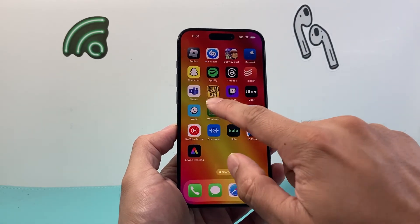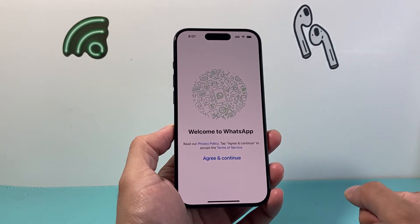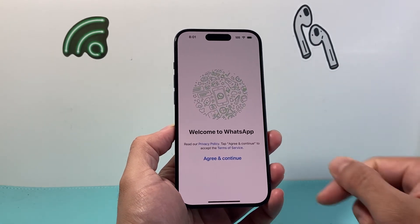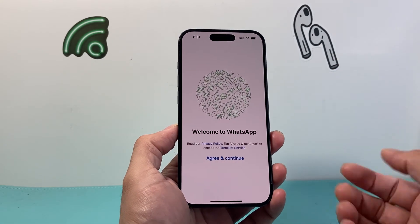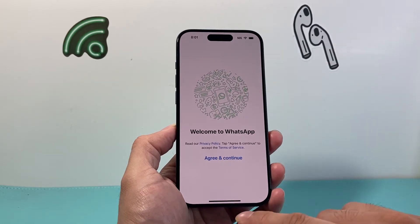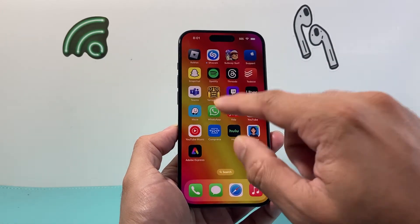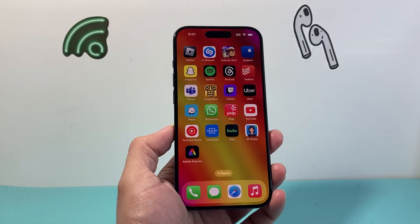Once I go ahead and open it up, I can see I have the latest version now. I can hit Continue and start using it. Once you update it, you won't be signed out or anything — I just didn't sign into that one.